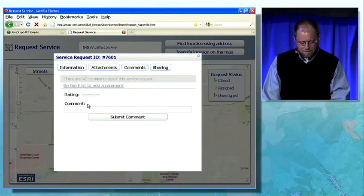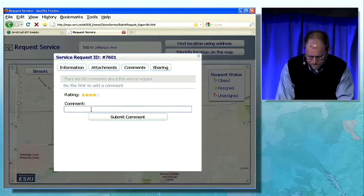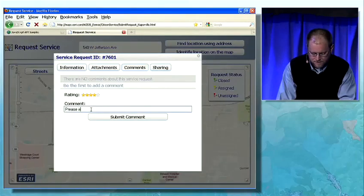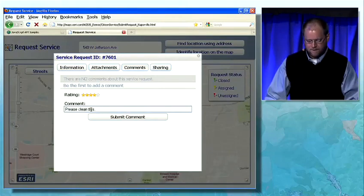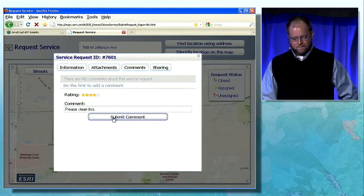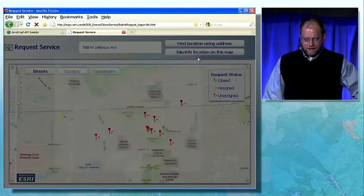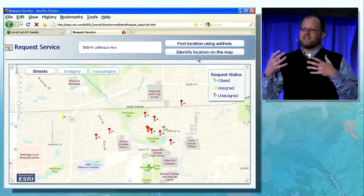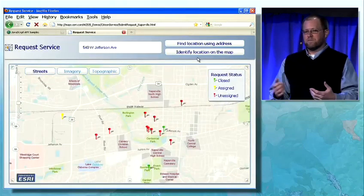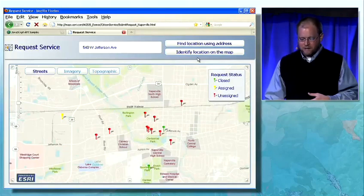I can also see the comments or the trail. I can go ahead and add my own comment and rate it — 'Please clean this, this is by my house' — and submit that. That's added into their system. They can use that information to create work orders and go and fix it.